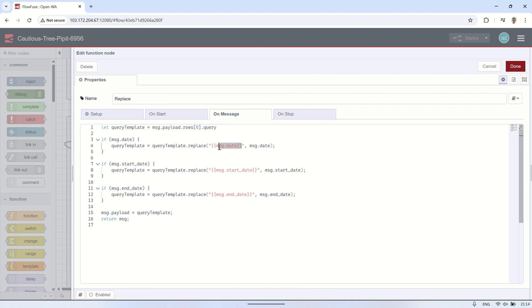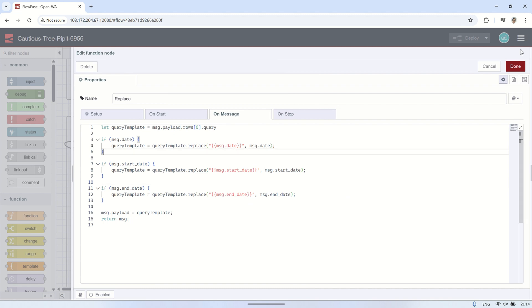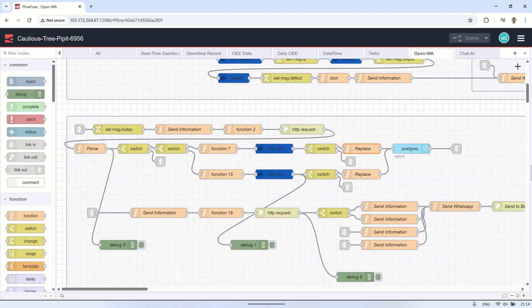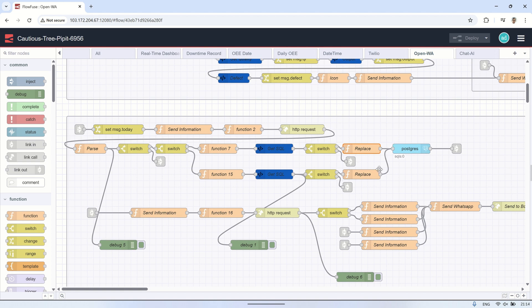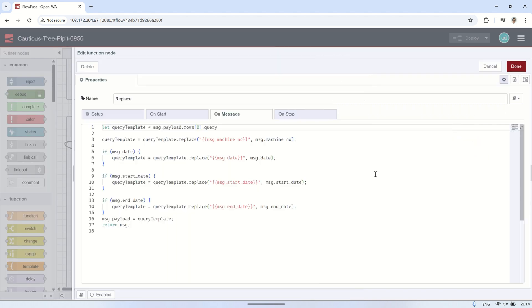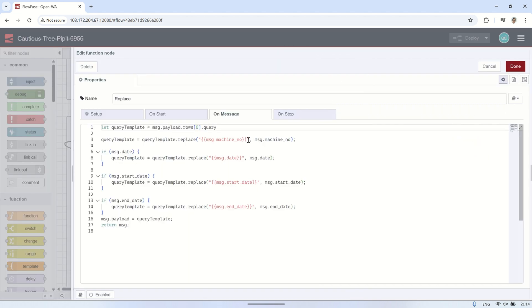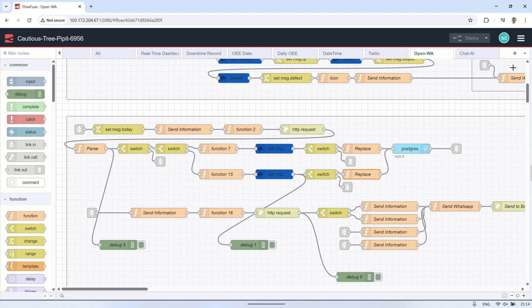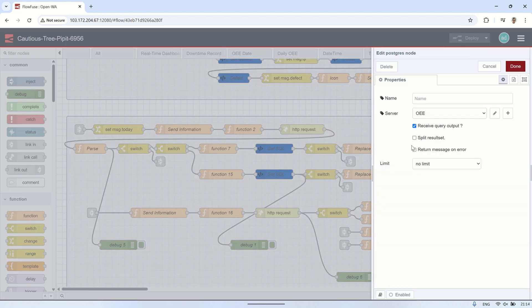After retrieving the query, the next step is to replace the variables in the query, such as the date, start date, end date, or machine number, with the actual data provided by the user. This will generate a query tailored to the user's requested variables. Then, this updated query is sent to the PostgreSQL node to retrieve the corresponding data.